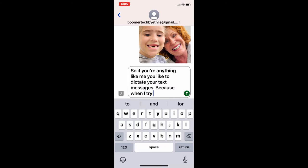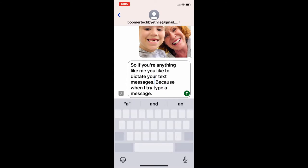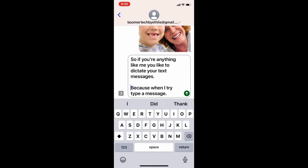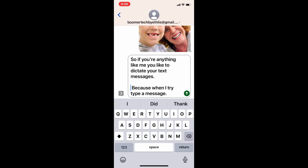Check it out — you hold down the spacebar and it turns into a cursor that you can move anywhere on the screen. Look at that! I type a message, tada — you can dictate your text messages.